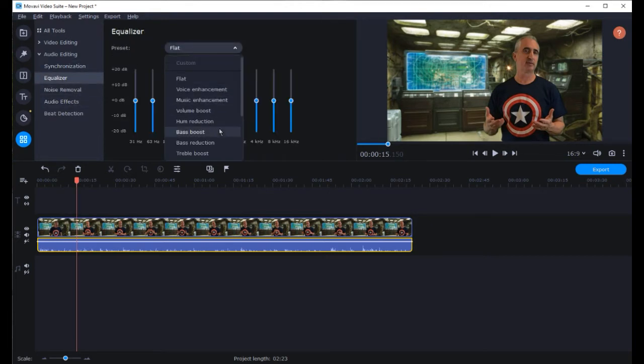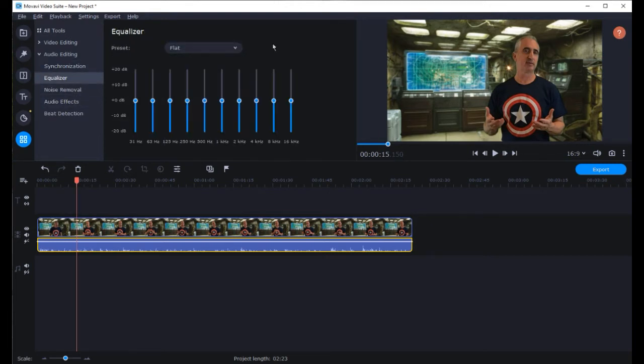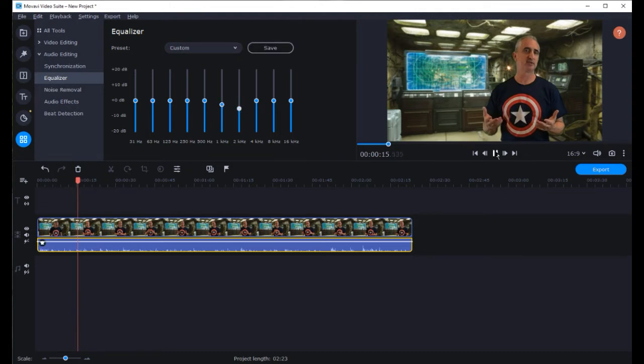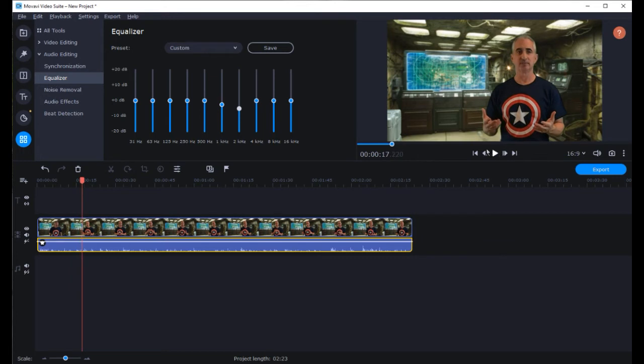Select the equalizer and rather than using the preset choices adjust the 1k and 2k frequency sliders down a bit. Now you may have to play with this a little bit to get the most out of it but it will help some in improving the sound.